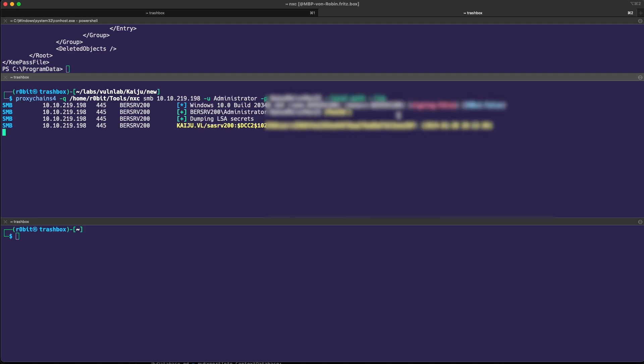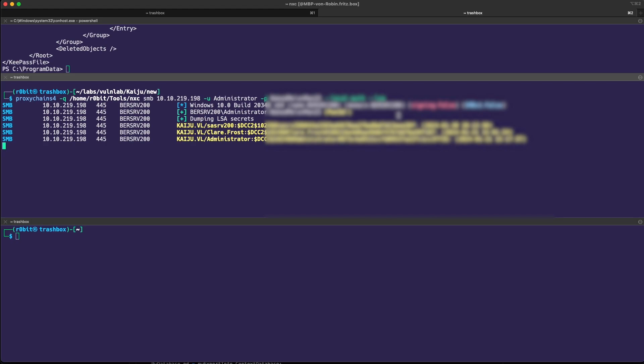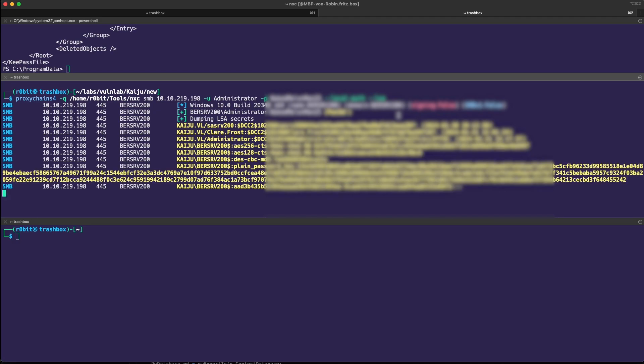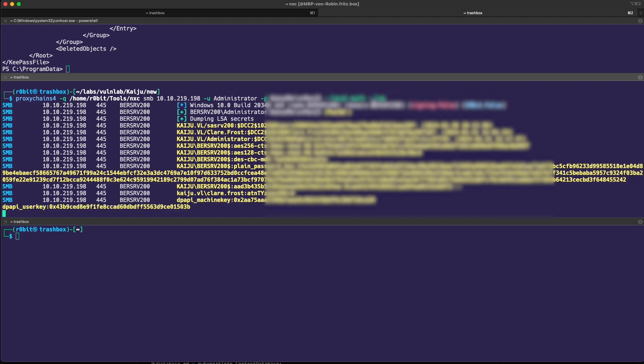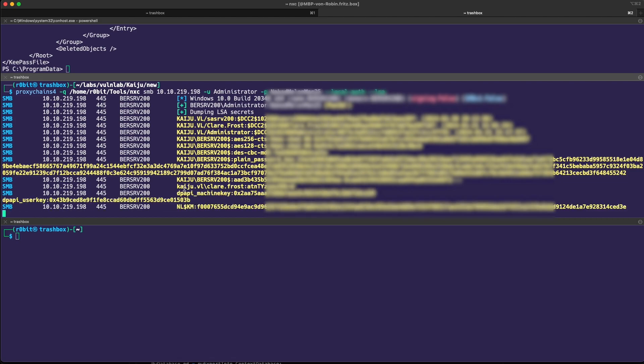If only Defender is running, I didn't check to be honest, you can either disable it or just use NanoDump, for example, to grab the credentials from LSAs itself. Just wait a bit, running anything through the proxy is quite slow. There we go.